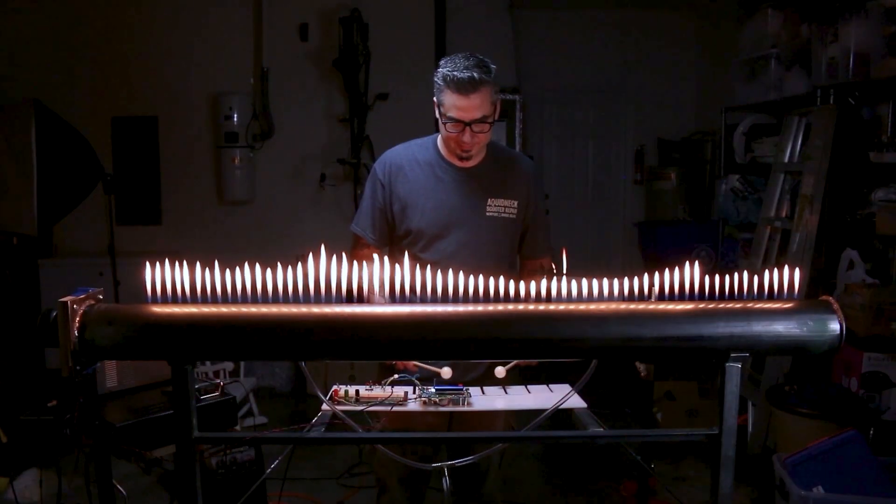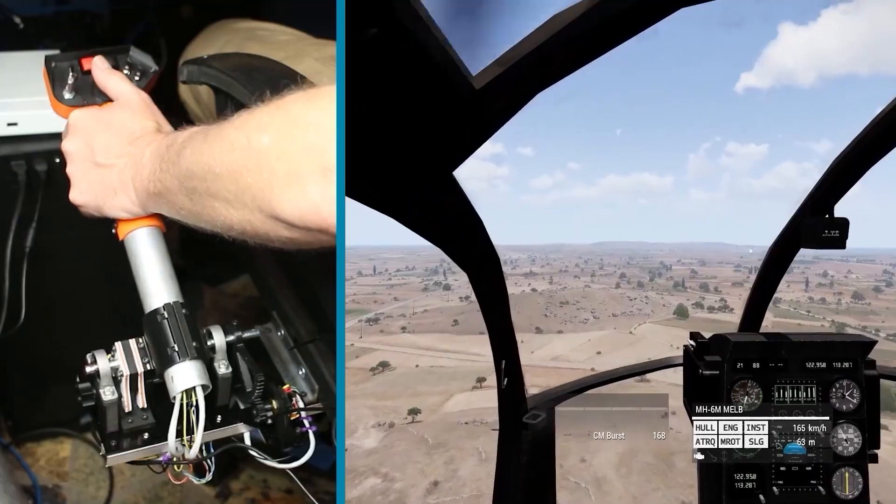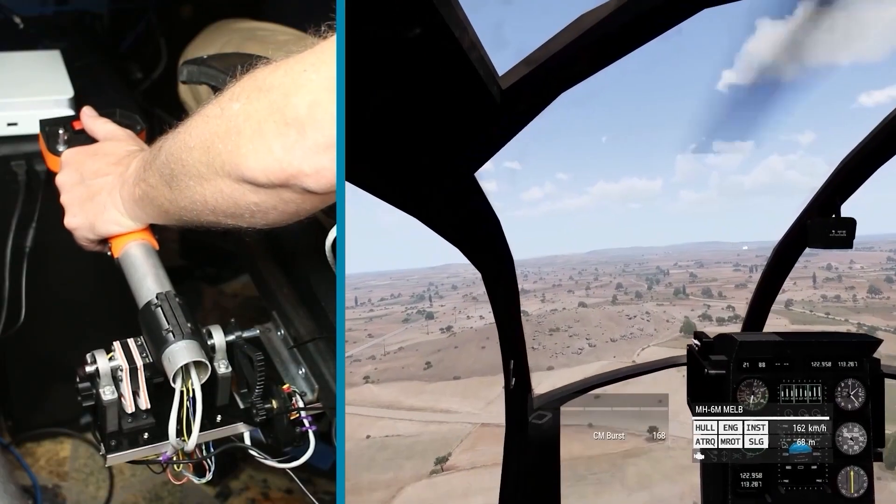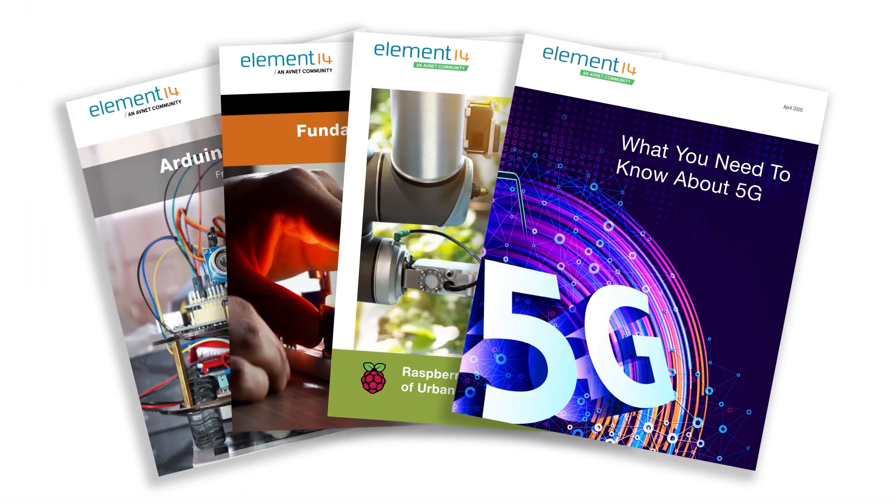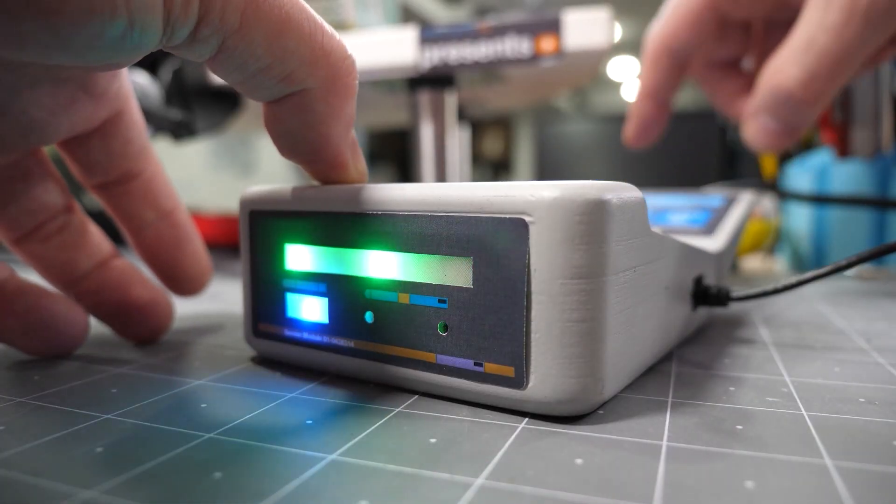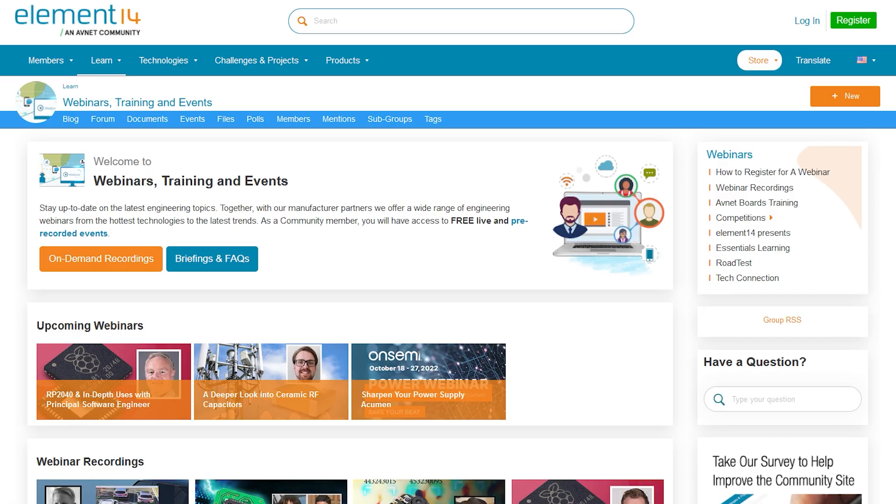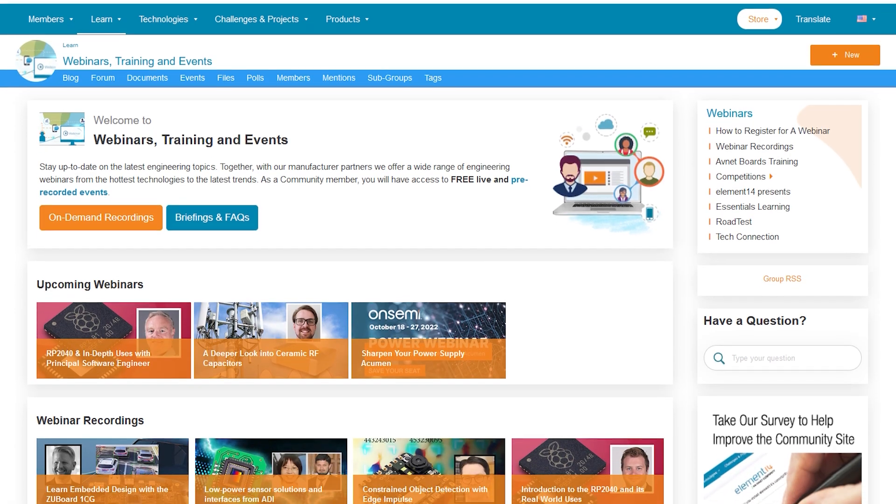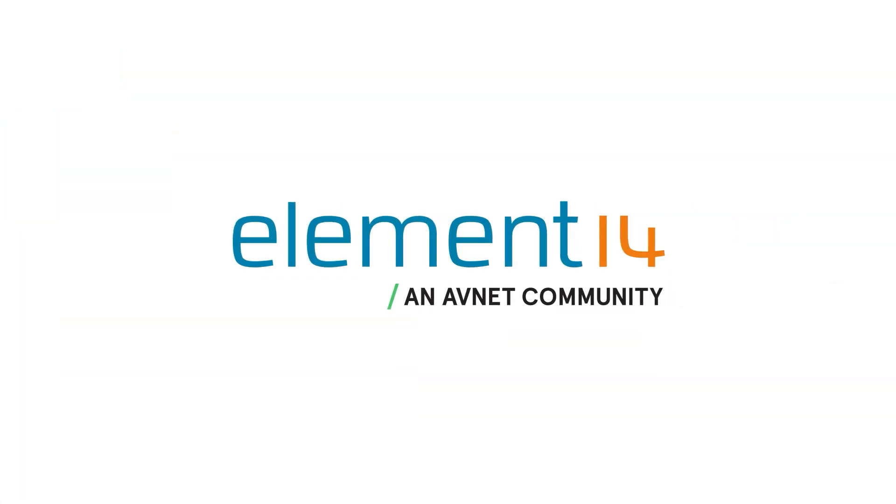Are you an engineer, electronics hobbyist or maker? Join the Element 14 community where you can learn about new products and technologies, see cool projects and connect directly with the people that make the products and engineers that use them. Join now!